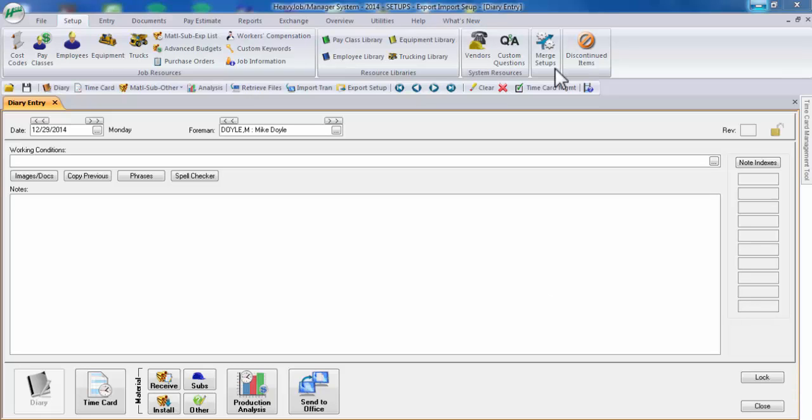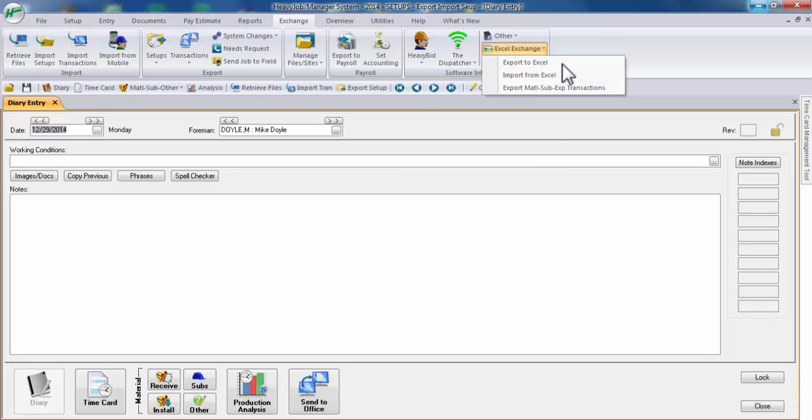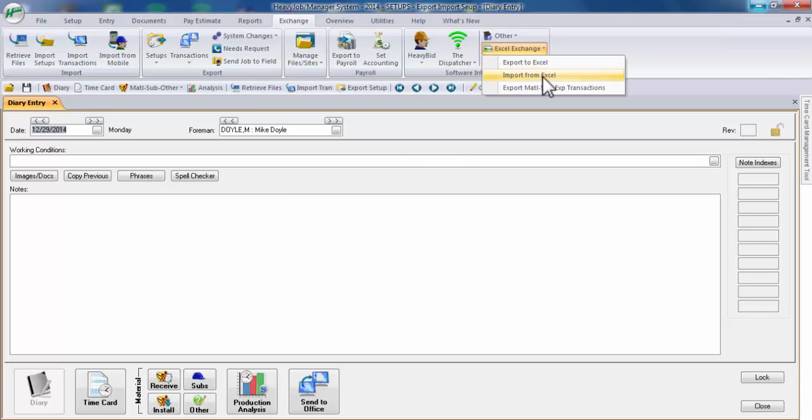If looking to do so, merge setups would better accommodate those needs, as well as Excel Exchange, where you can export to Excel and import from Excel under the Exchange menu.